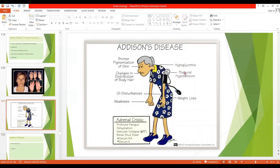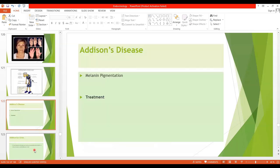A diagram shows the different symptoms of Addison's Disease: hypoglycemia due to decreased cortisol, postural hypotension due to decreased plasma volume, weakness and weight loss, pigmentation of the skin, and changes in the distribution of body hair due to decreased adrenal androgens. An untreated patient with total adrenal destruction dies within a few days from weakness and shock, but a person can live for years if mineralocorticoids and glucocorticoids are administered daily.